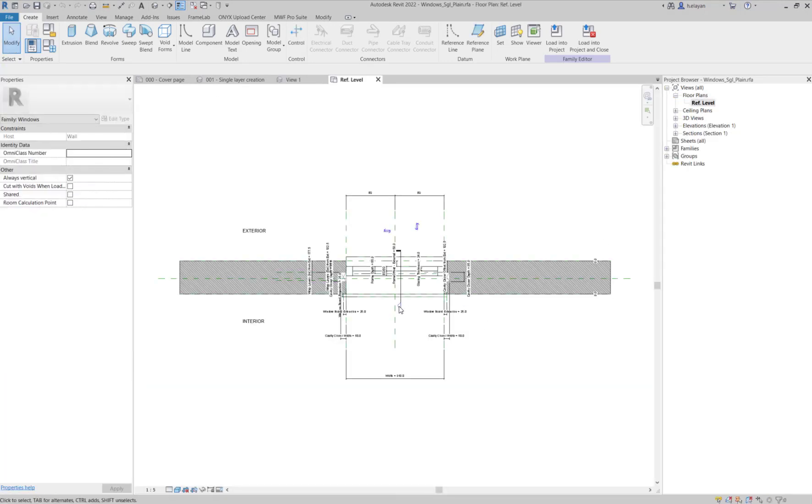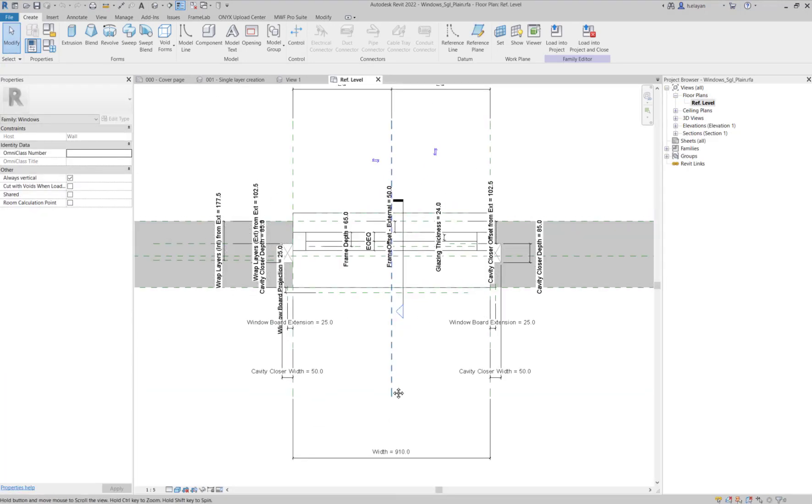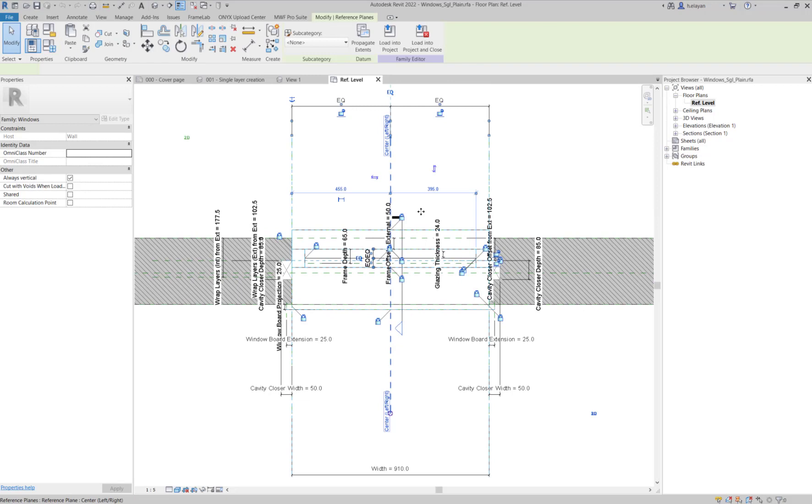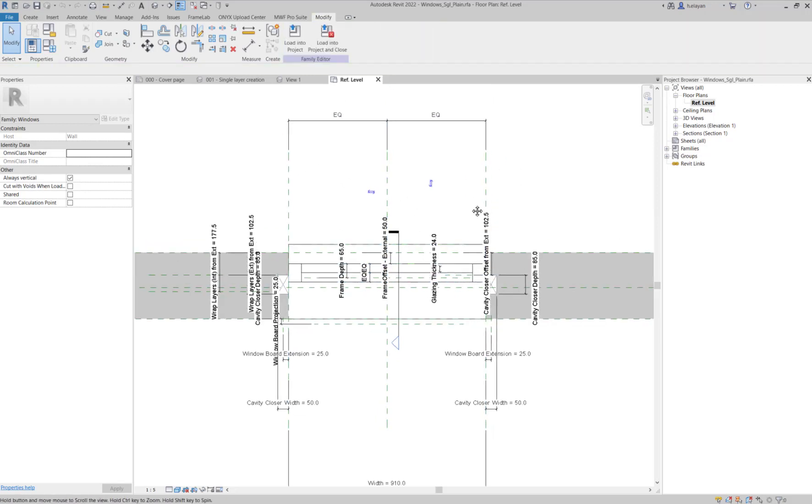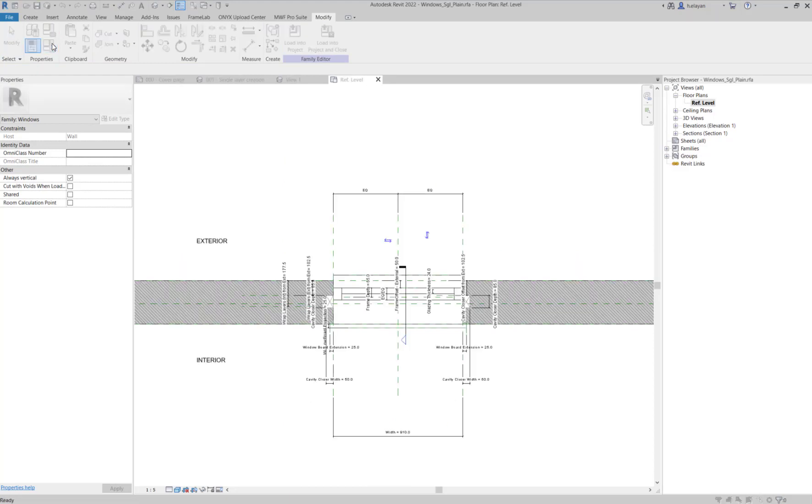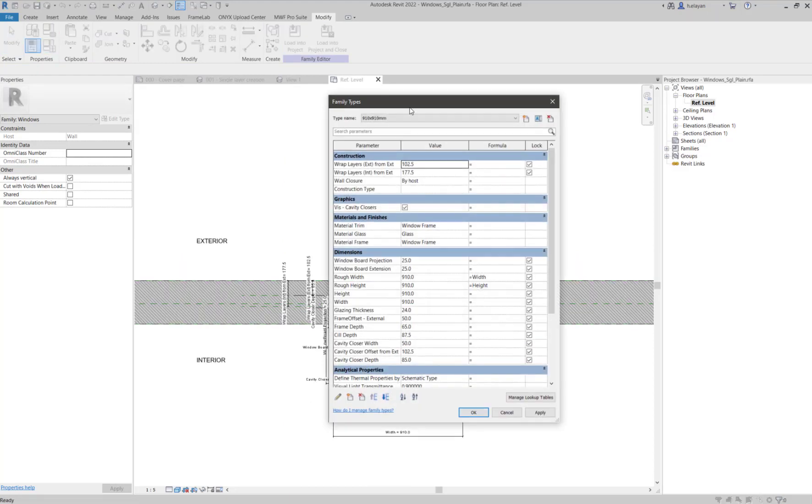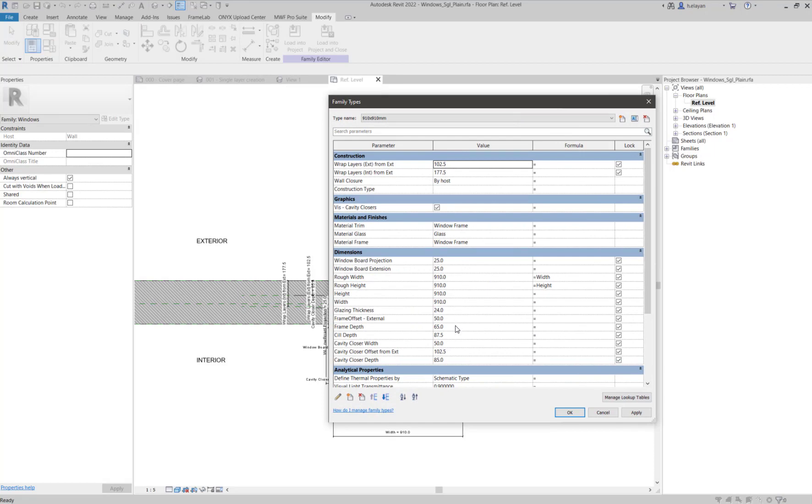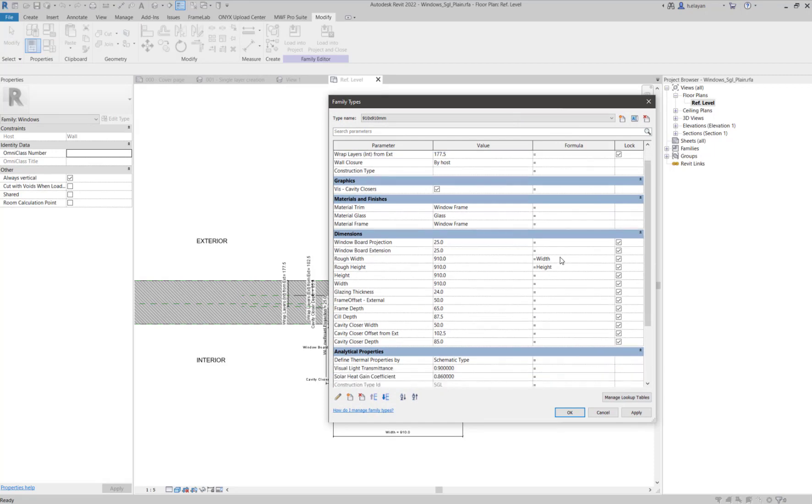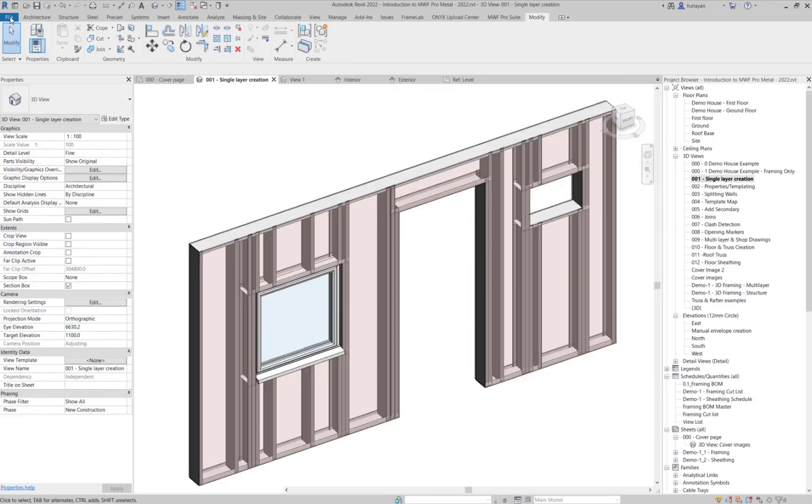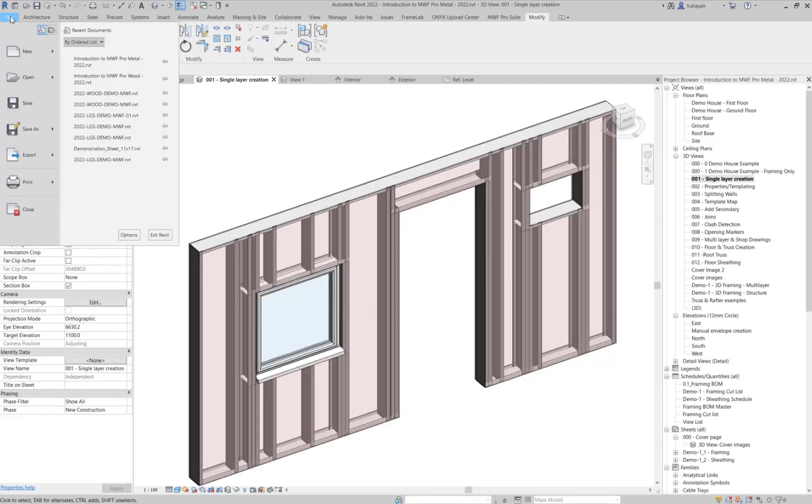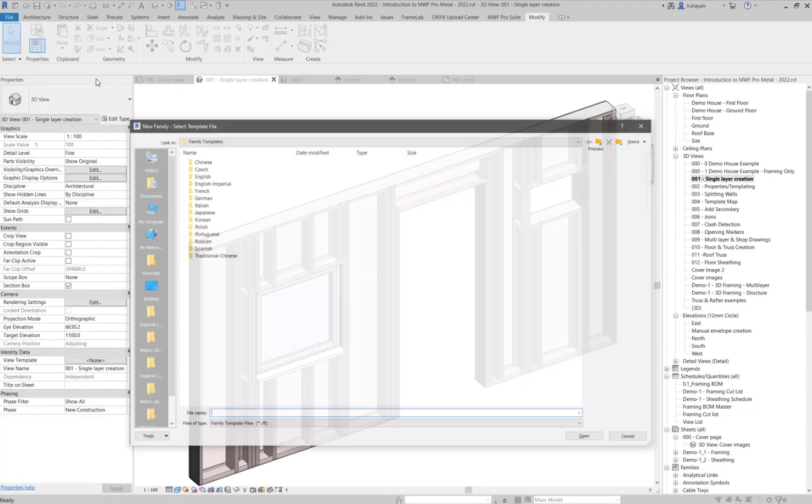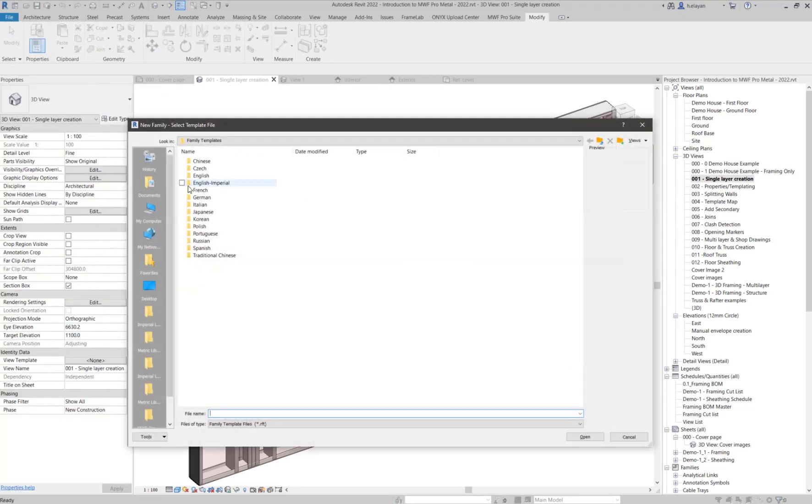First of all, this should not be a generic family. MWF does not support generic model openings. MWF only supports instance parameters for height and width of doors and windows. These need to be type parameters. Width, height, and rough dimensions should be accurately represented in families.